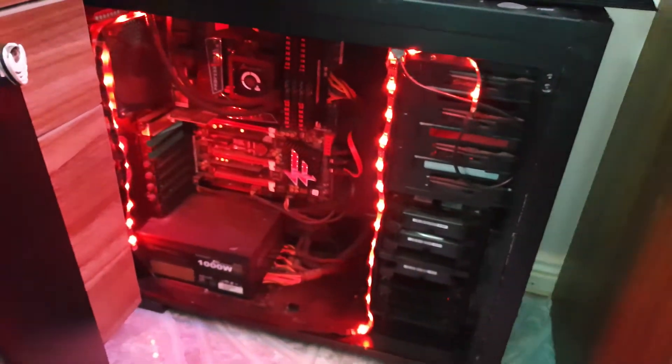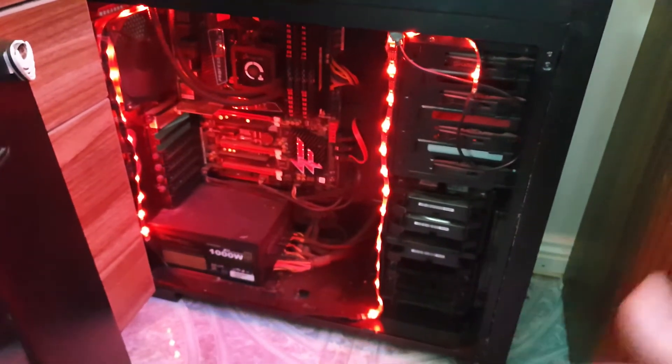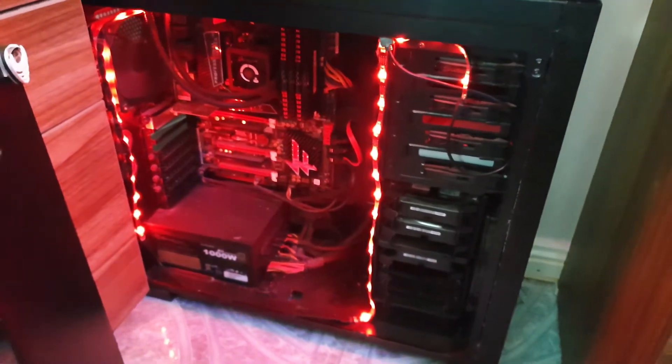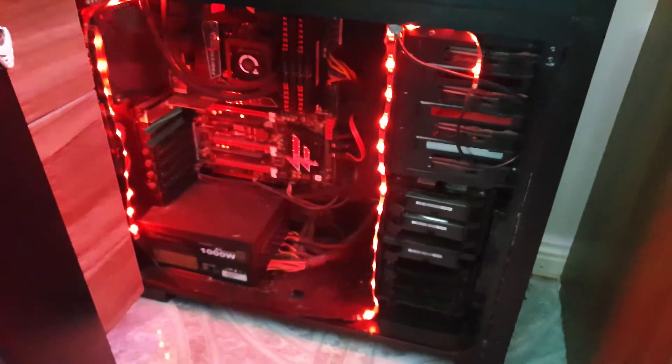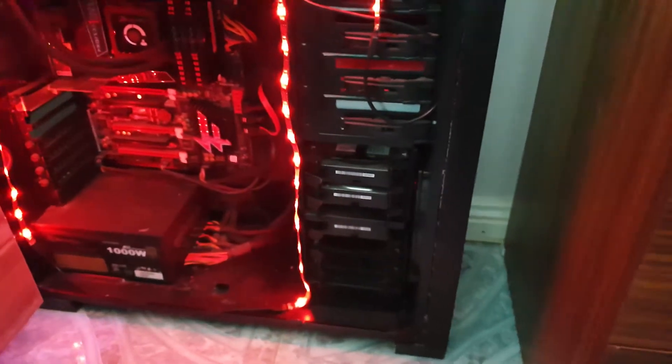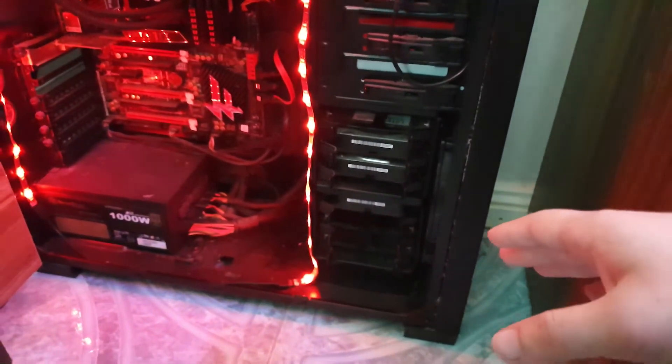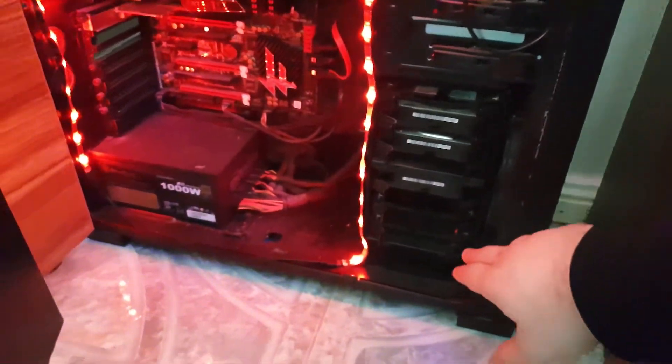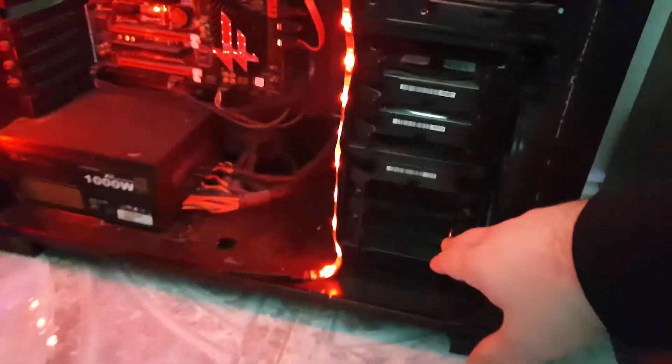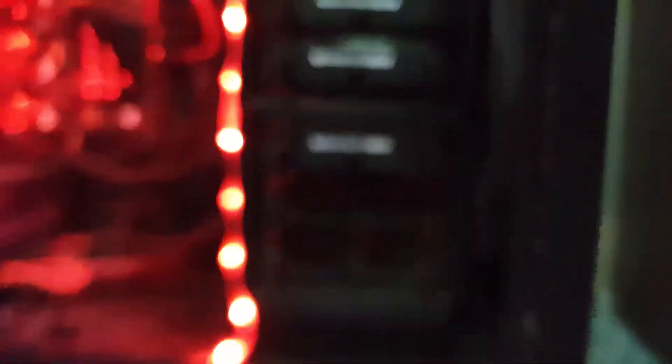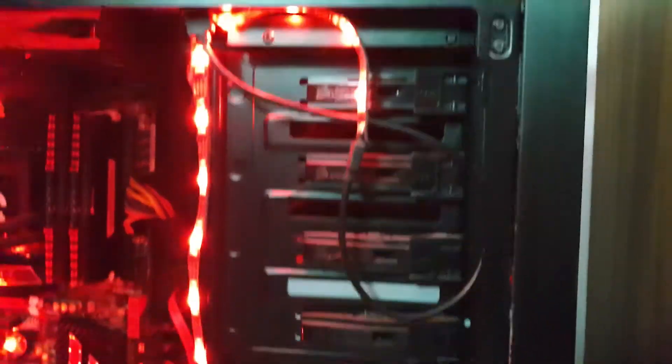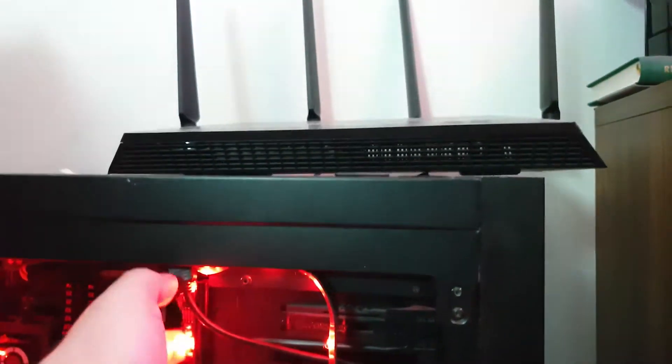No dramas with this case other than they really needed to add more dust filters. But each to their own. What can you do? It's still decent. So yeah, essentially, look at that.